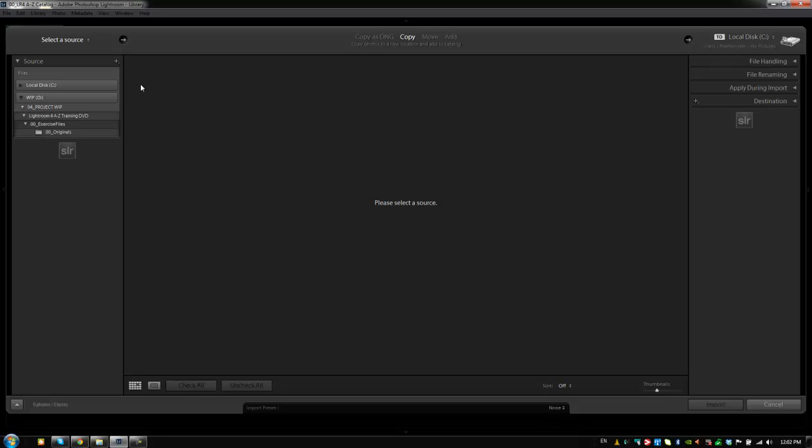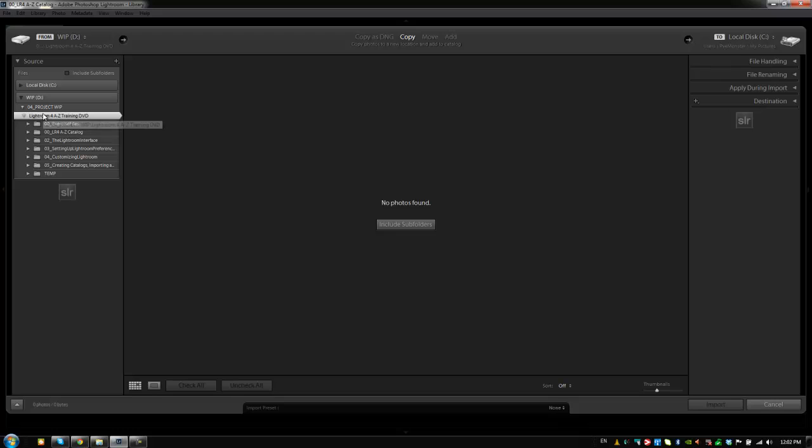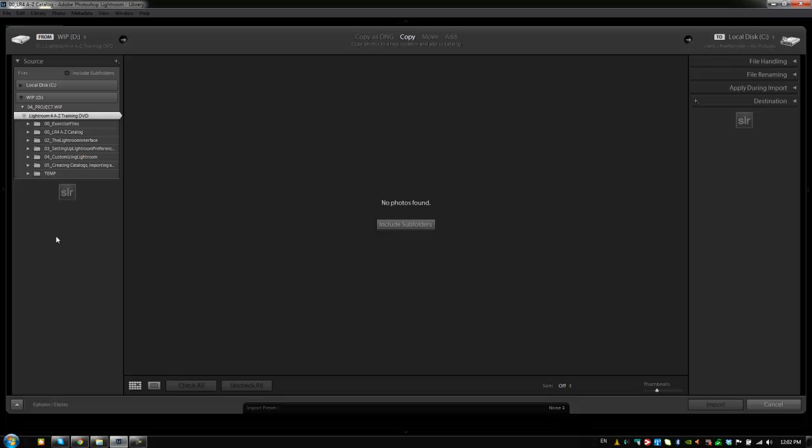So let's start with our source and what we're going to do is we're going to navigate to our folder where our images are at. If you guys purchase this DVD then all of the images are actually contained inside of the catalog already. They're there for you. All the changes and everything are made inside the catalog and it's there done and everything.